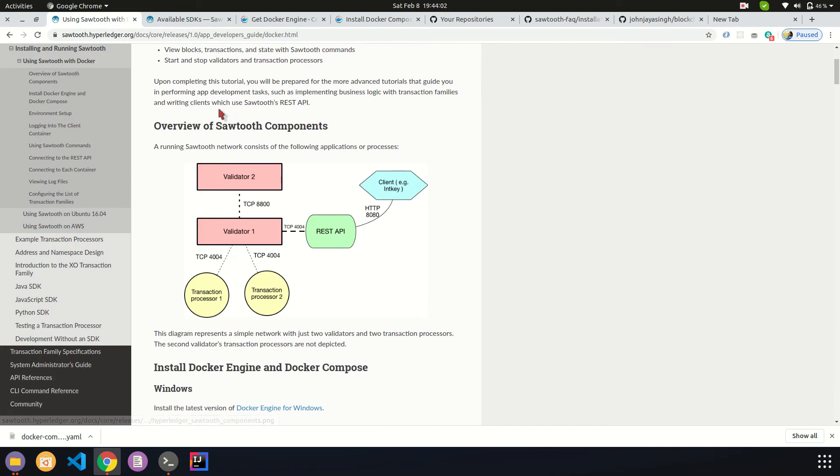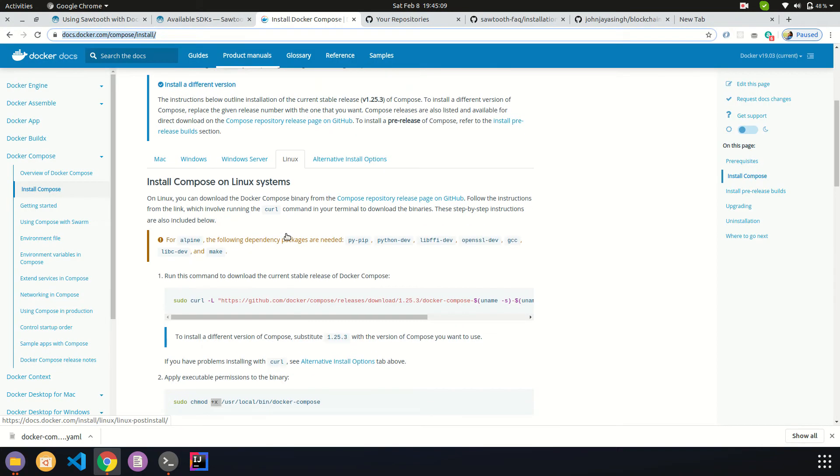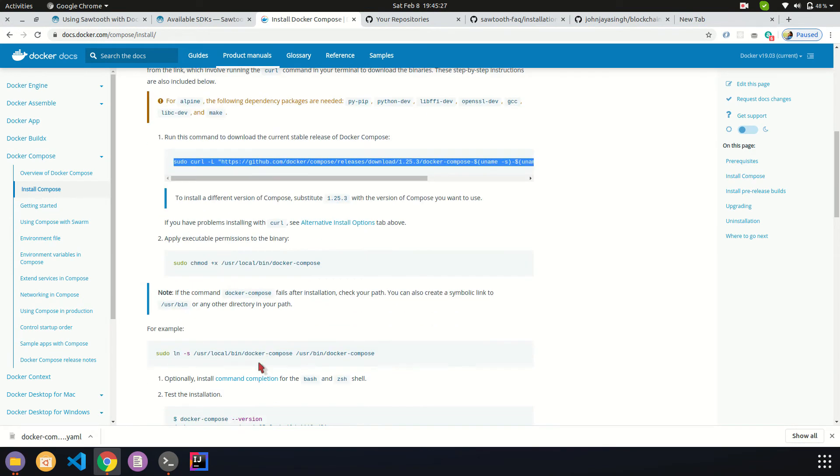I have also installed Docker Compose. I've included the link in the description. Why we are using Docker Compose is, let's say, if there are multiple containers, you can't create Docker files for all of them and complicate things. Instead, you could have a Docker file for each container alone and wrap them in a single file called docker-compose.yaml. Once you orchestrate this YAML file, you can simply use Docker Compose to run all the containers at once in an order.